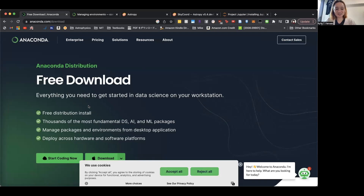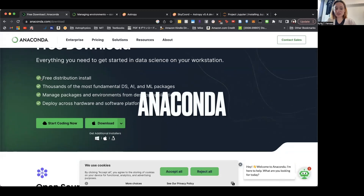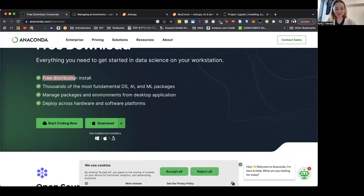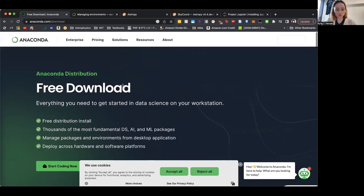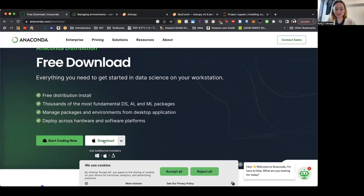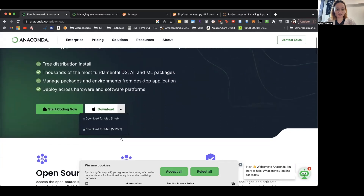So this is Anaconda. It's free, you don't have to pay, and it includes tons of Python libraries immediately when you install it. You can just click download for the various different things.